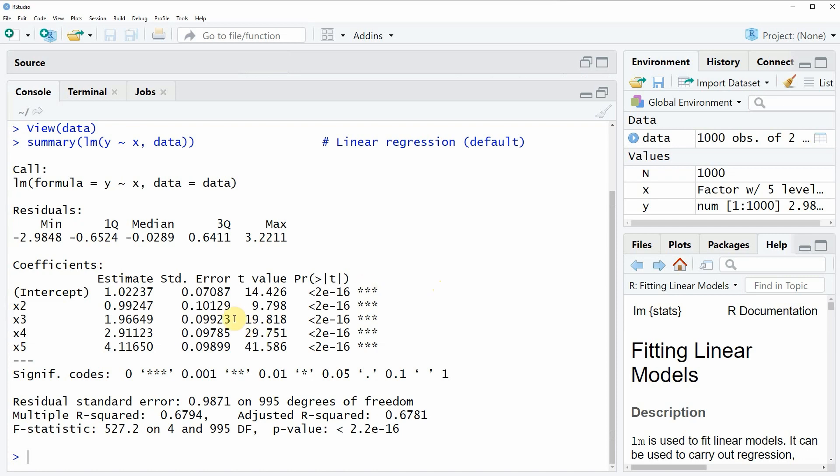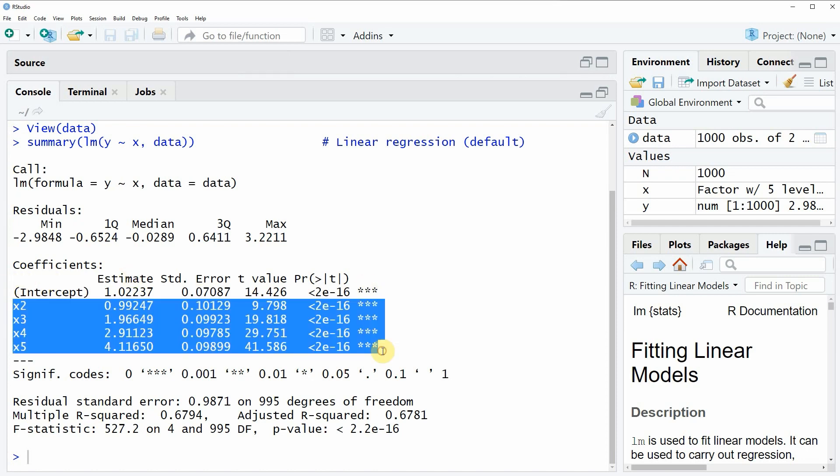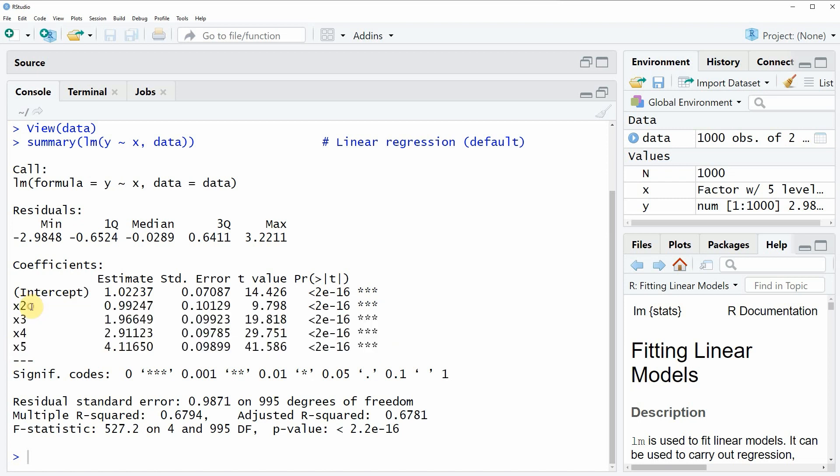As you can see in the output, you can see all the estimates for the categories of our variable x. You can see only the estimates for category 2, 3, 4, and 5, but for the first category, category 1, you don't see any estimates. This is because the first category was by default specified as a reference category.